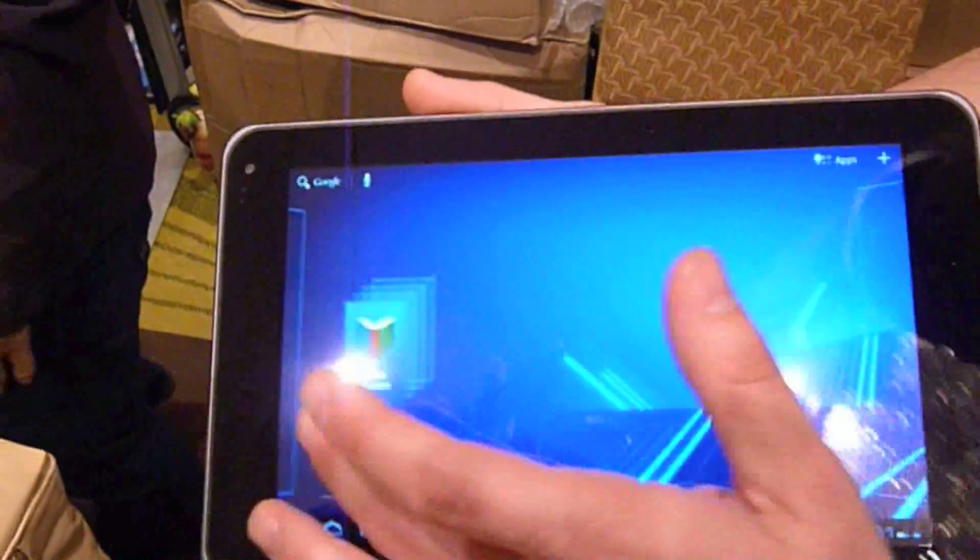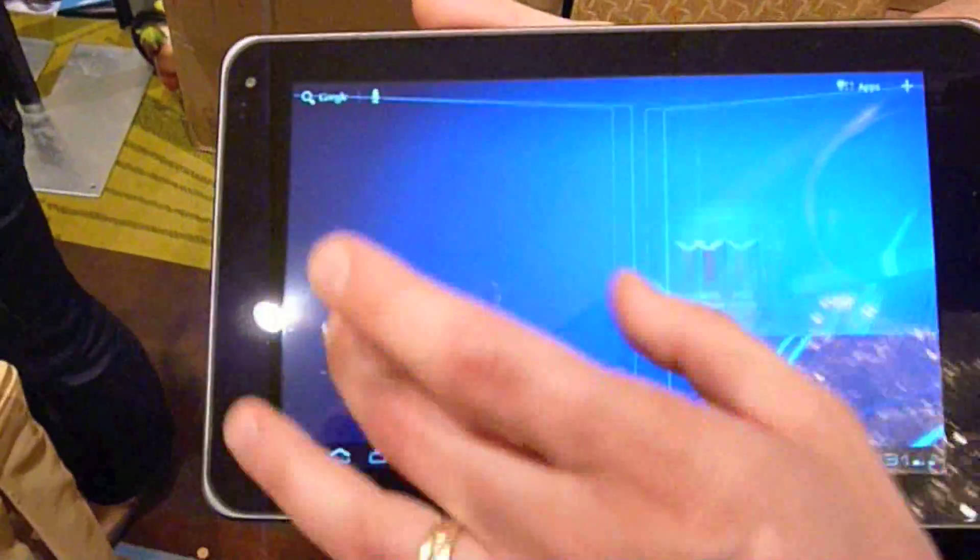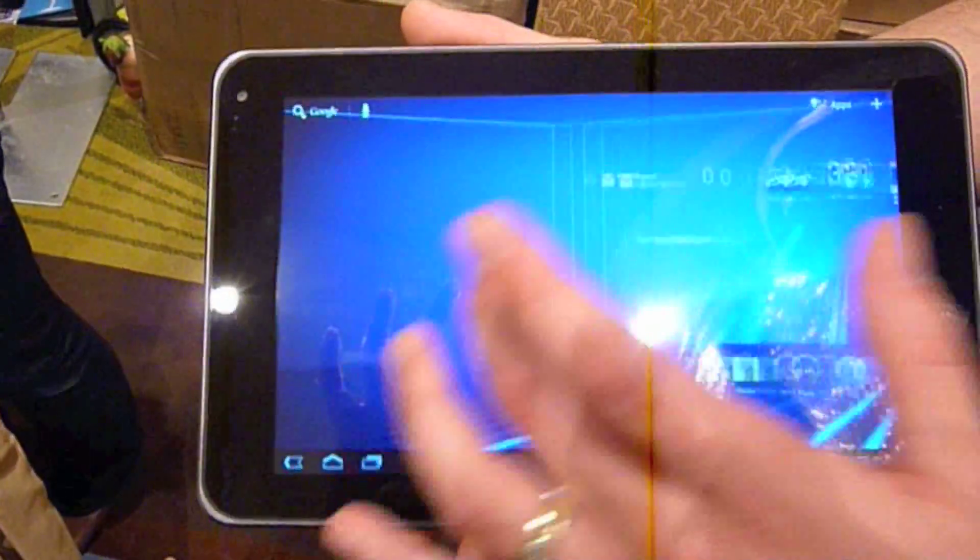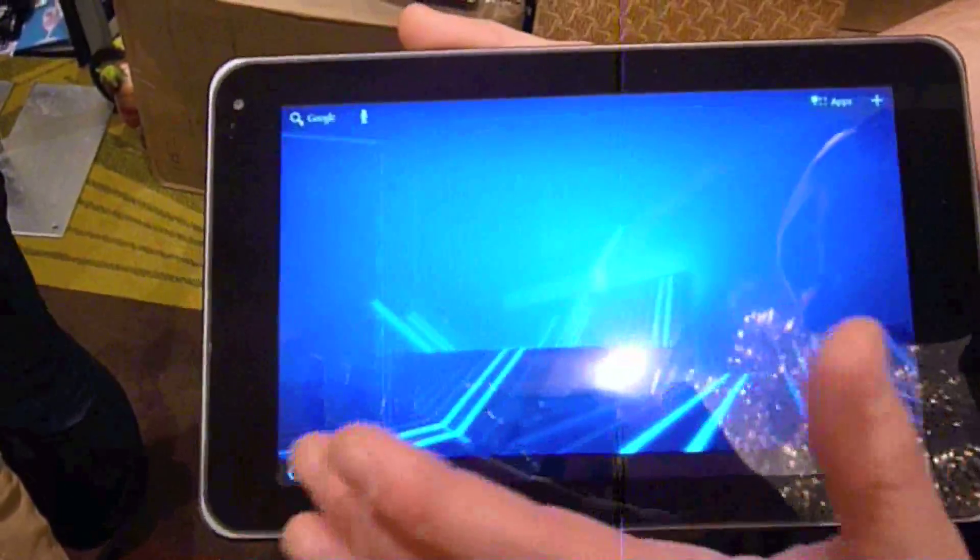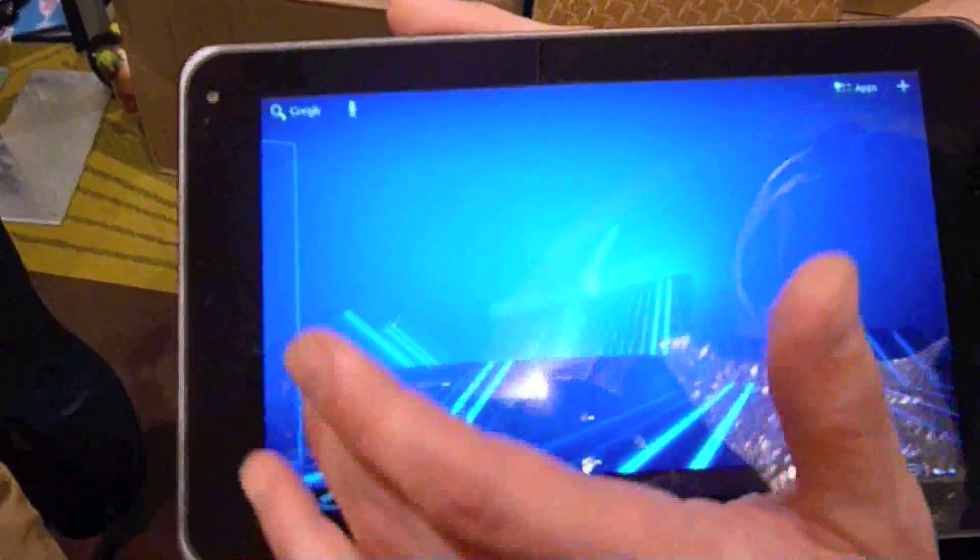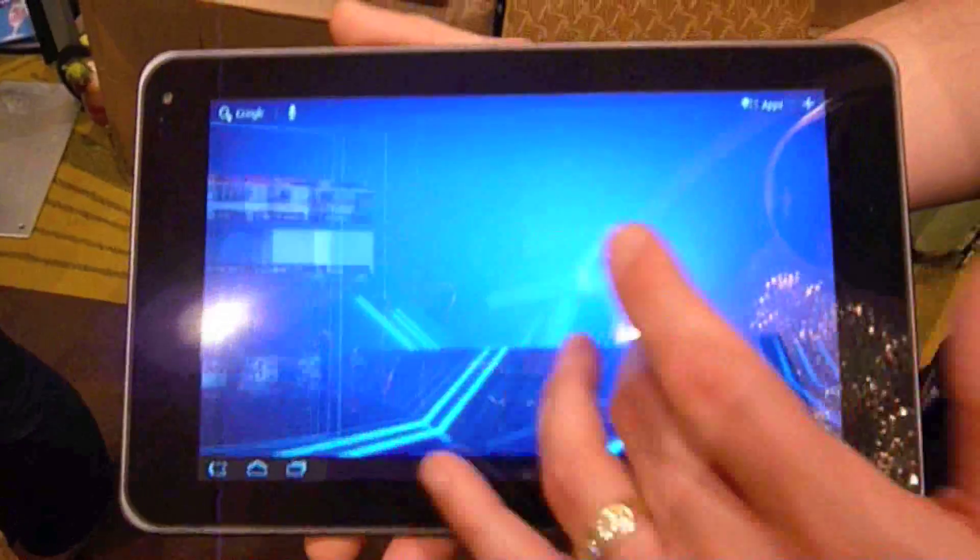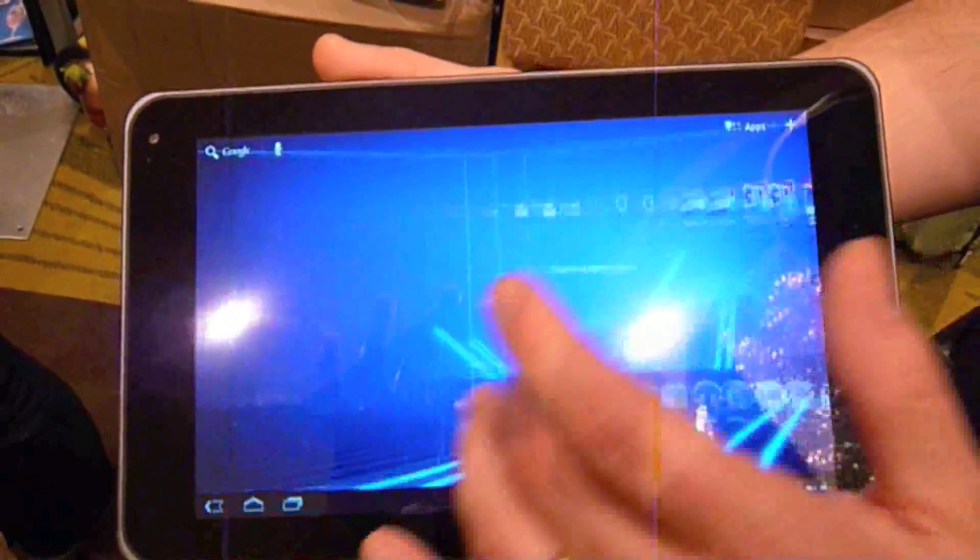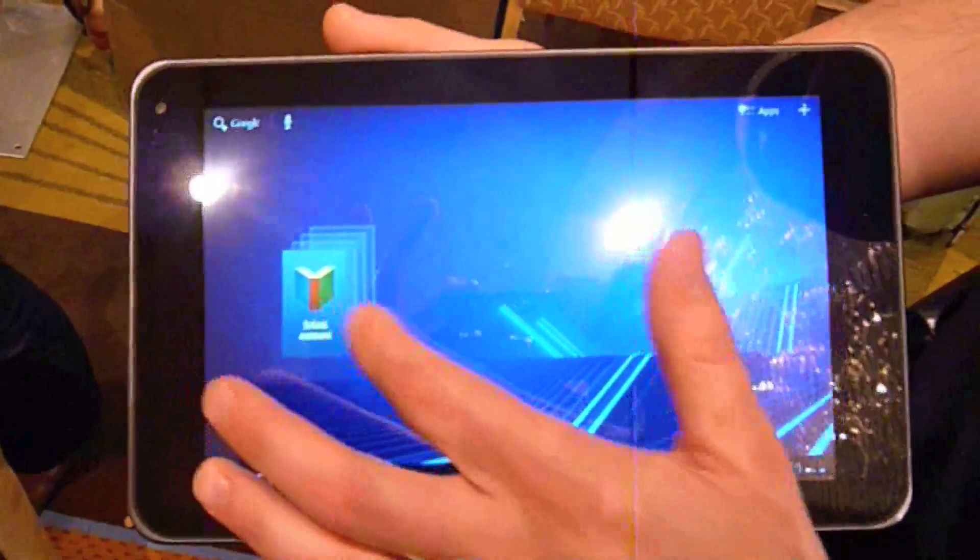And you can see very smooth transitions between the different multiple screens that you would have. We don't have a whole lot of preloaded stuff on here because these haven't been released yet, so expect to be able to put a lot more stuff here on these screens.